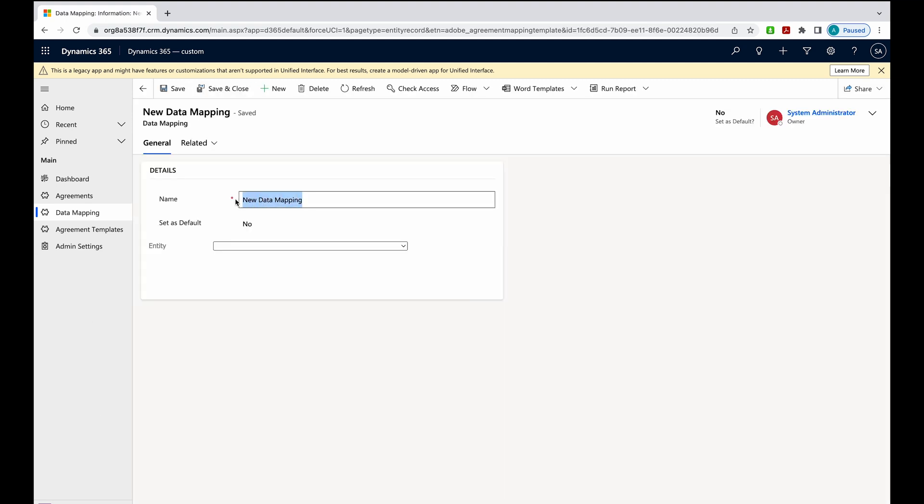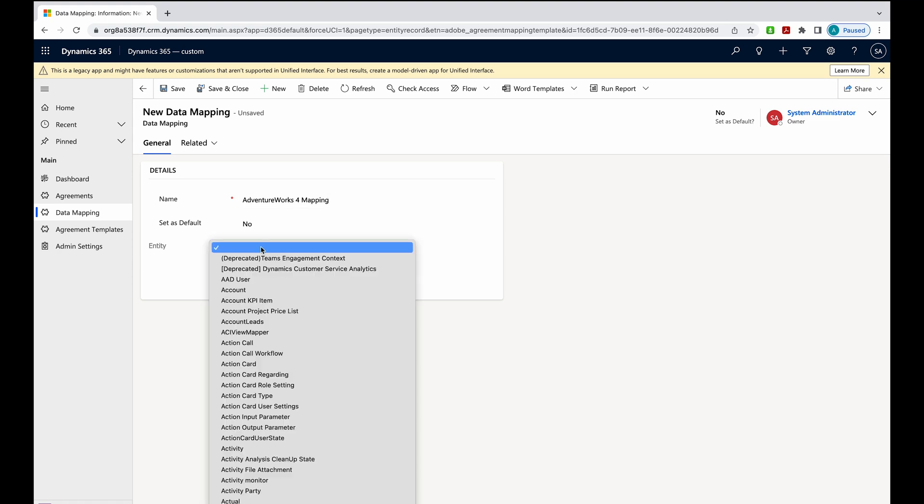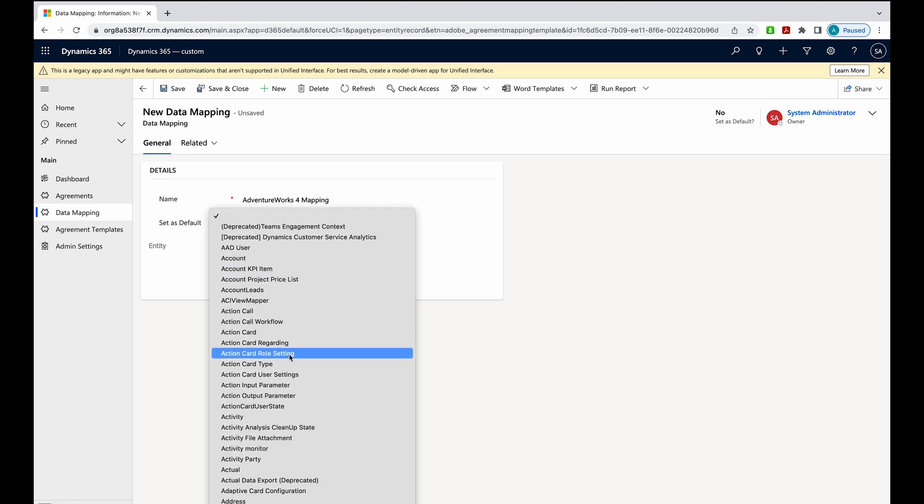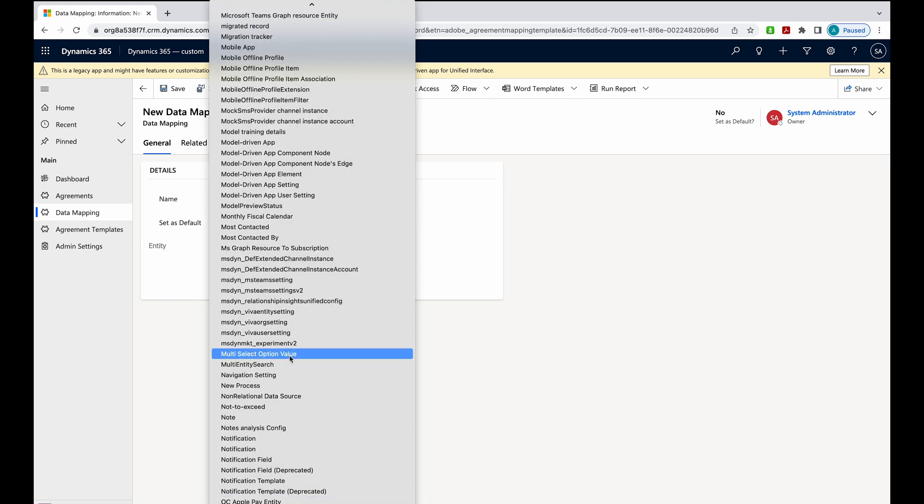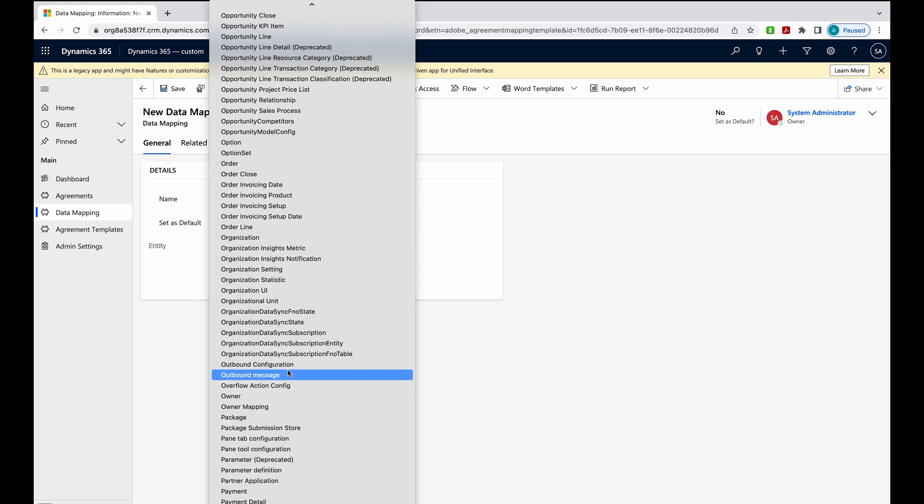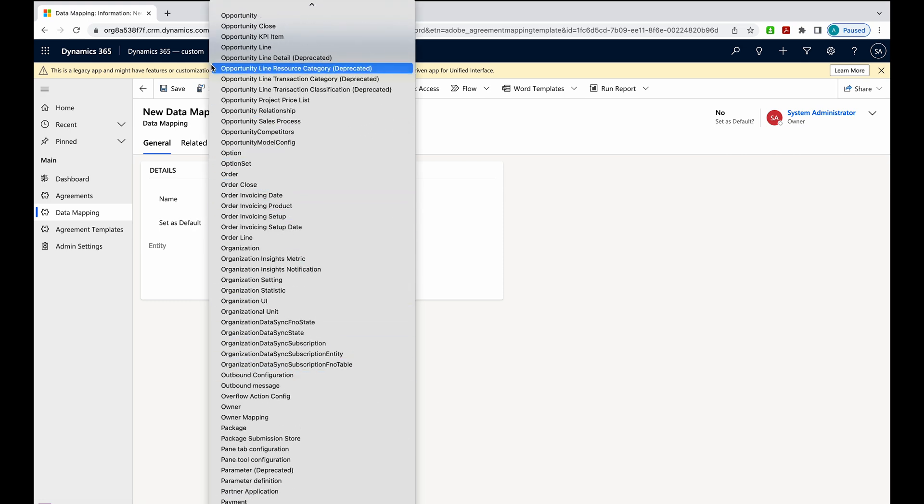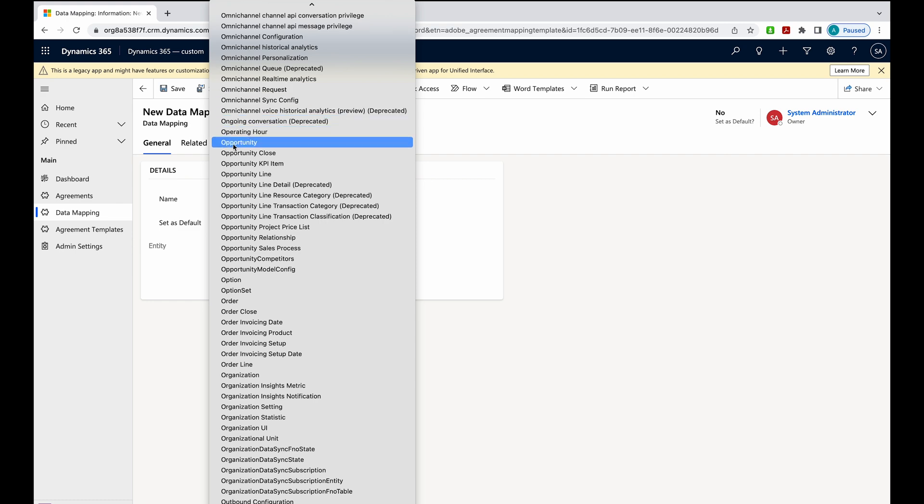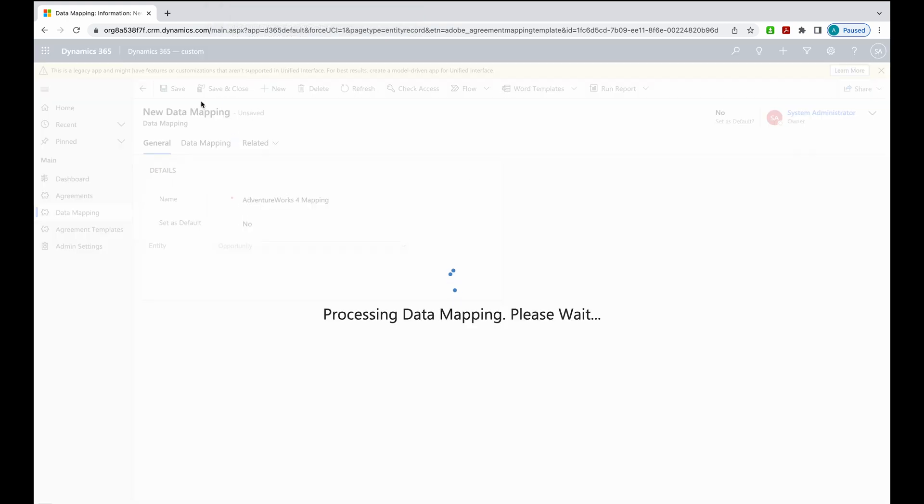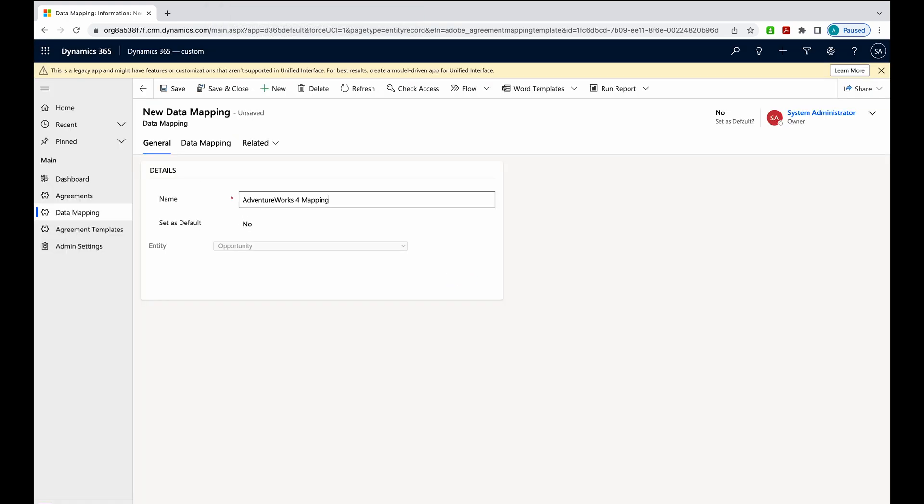I'll give it a name - call it AdventureWorks for mapping. We'll leave it set as no for default. With respect to the entity, I'm going to be working in opportunities, so I need to create a mapping for the opportunity table. I'll come down here and grab opportunity.